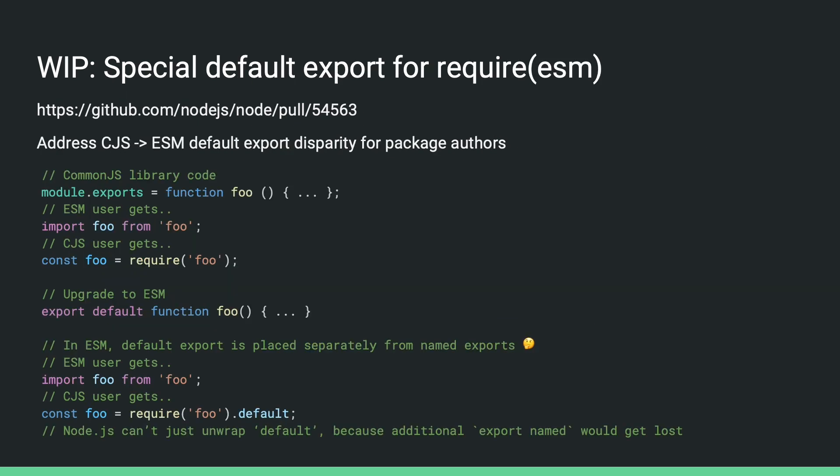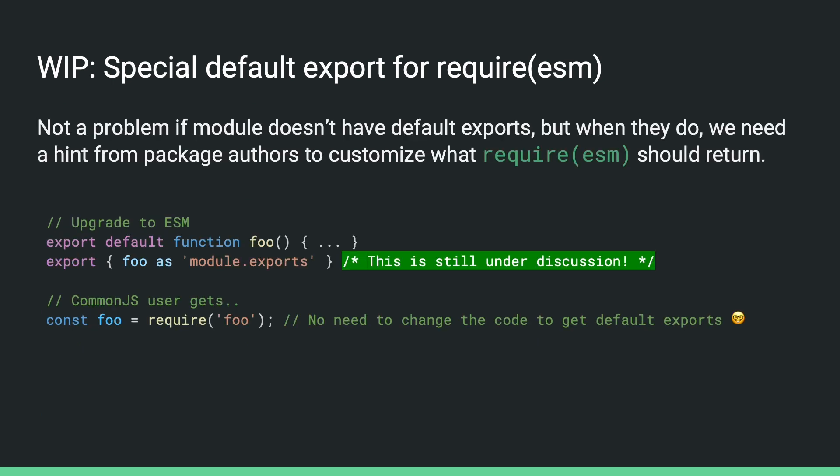When upgrading a CommonJS library to ESM, another issue package authors may run into is that in ES modules, the default exports are separate from the main exports. So if you have a CommonJS module that reassigns module.exports to something else, your CommonJS users are going to expect require ESM to just return that thing. Now, if you upgrade it to ESM by using export default, your CommonJS users will have to get it by unwrapping the .default property of the return namespace because that's how ESM namespace works. You might be wondering, why can't node just unwrap it for you? That's because if there are any additional named exports, they will get lost. This is not a problem if the module doesn't have default exports, but when they do, we need the hint from package authors to customize what require ESM should return.